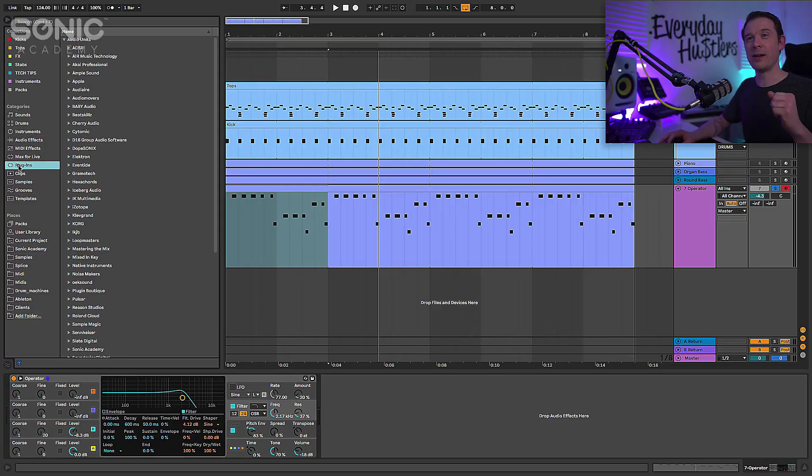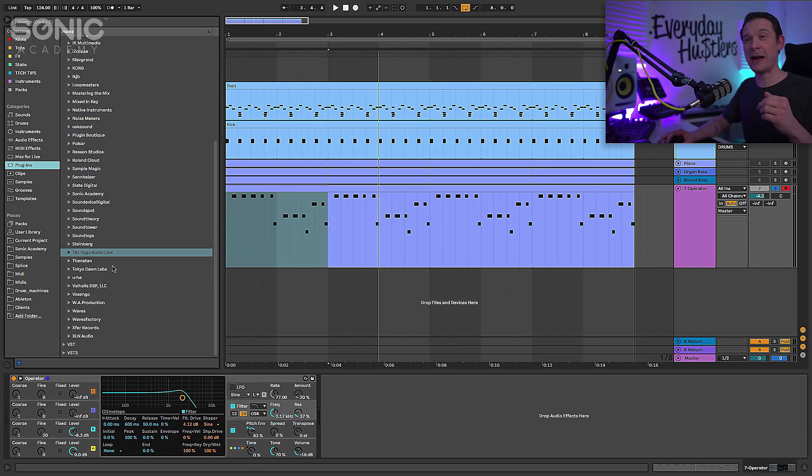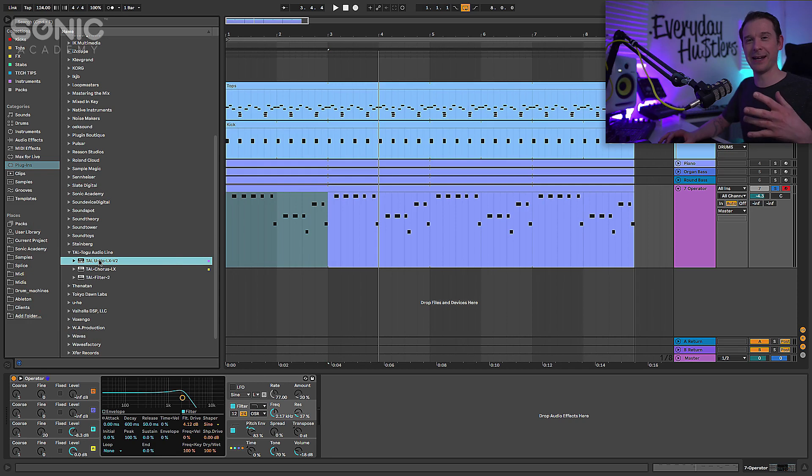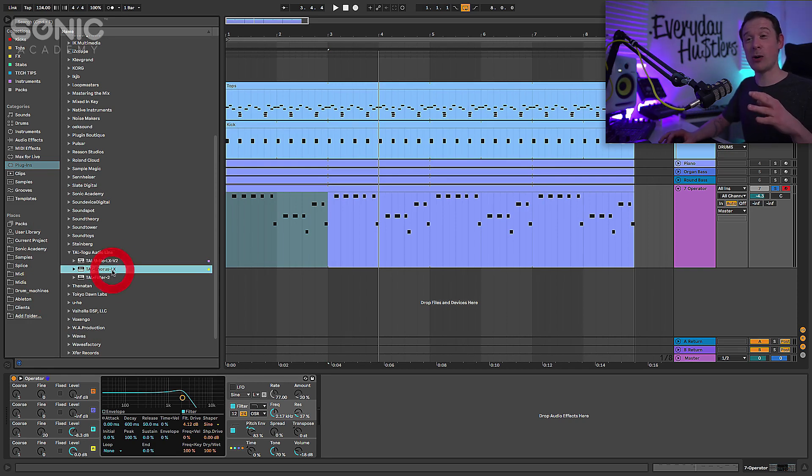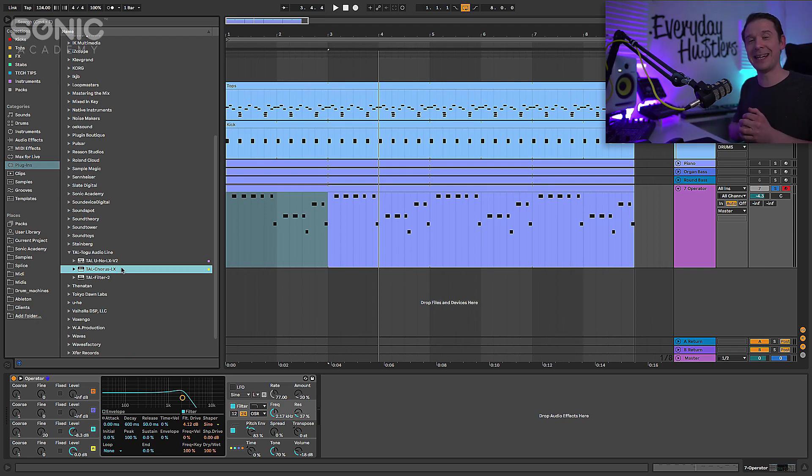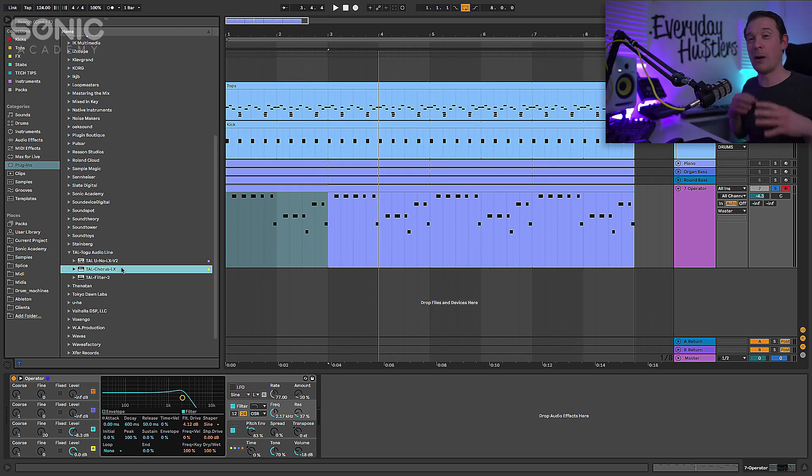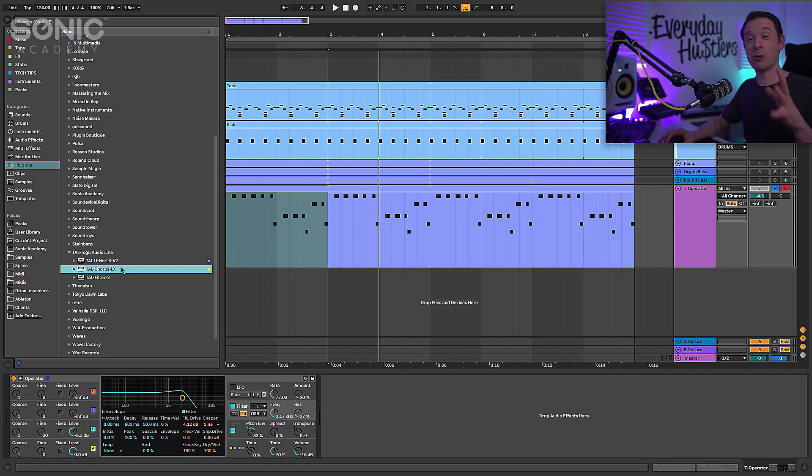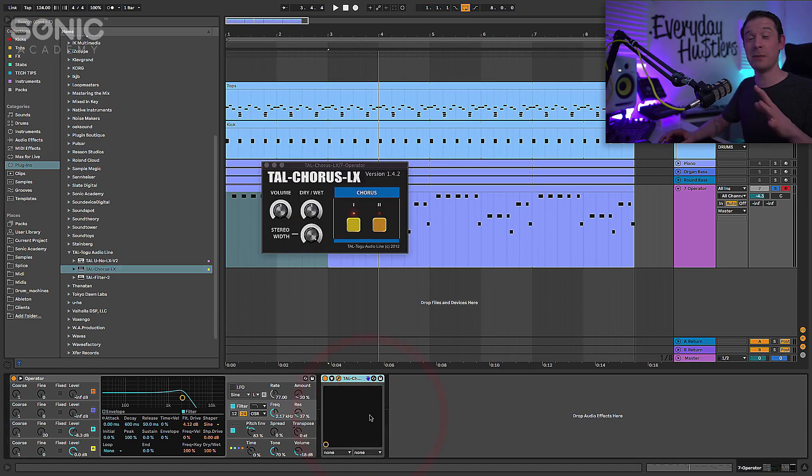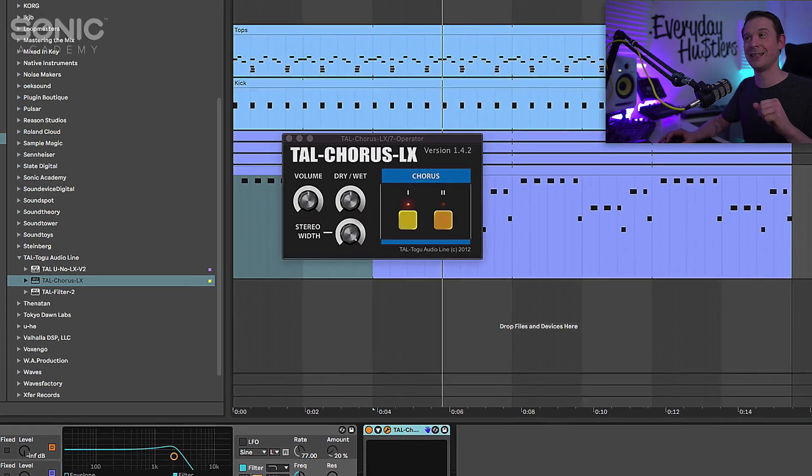Now Tal, the one who makes Tal Uno LX the 106 replica plugin, they also produce a Tal Chorus. So the chorus actually belongs to the Tal Uno LX that replicates that 106 chorus. The Tal Chorus itself, the plugin, is actually a free download and I tend to use this quite a bit on different things.